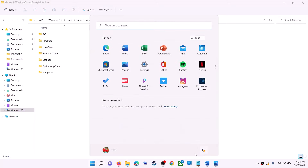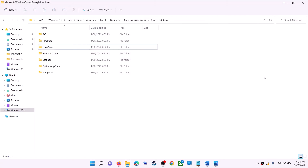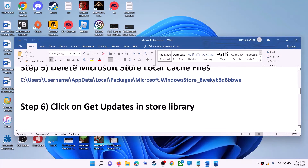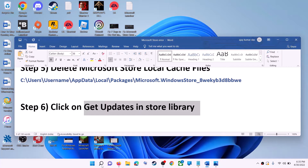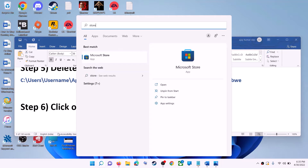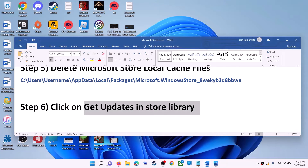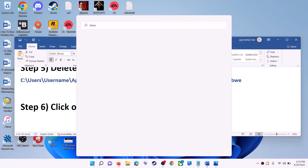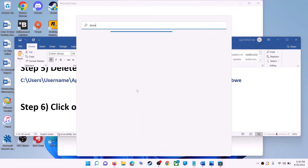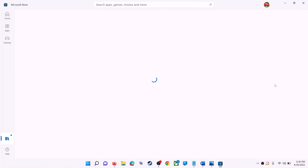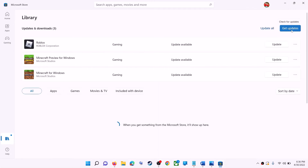Once the cache is deleted, restart your computer. After the restart, use Microsoft Store or the Xbox app. The next step is to click on get updates in the Store library. Open Microsoft Store, click on Library on the bottom left, then click get updates on the top right. Once all updates are installed, try to use Microsoft Store.